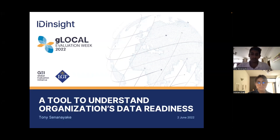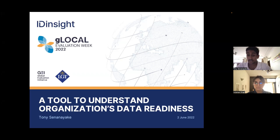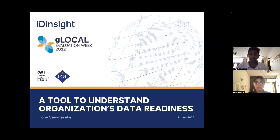Over the next period of time, the presentation will probably last between 20 and 25 minutes and then we'll be more than happy to take on any questions you may have. Please also feel free to use the chat to ask any questions in real time. What I hope to do is introduce you to a new tool developed by ID Insight to help organizations understand where they sit in their data readiness journey.